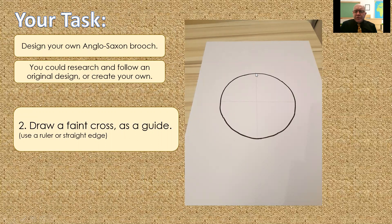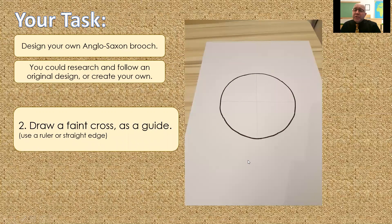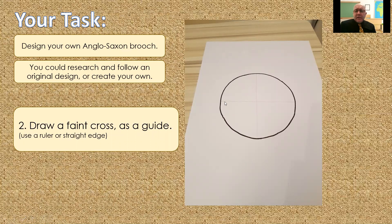Next of all, you're going to draw with a straight edge or a ruler across and split your circle into four sections. Make these lines really, really light, because they're not part of your design. They're there as a guide. So, at the end of it, you might want to rub those out, or you certainly don't want to notice them. You don't want to be able to see them clearly. So, really faint across there, just as a guide. But please use a straight edge or a ruler.